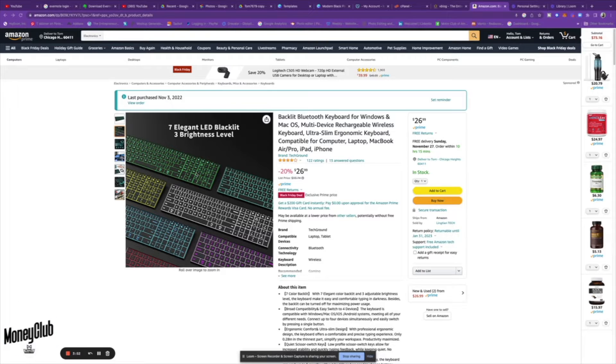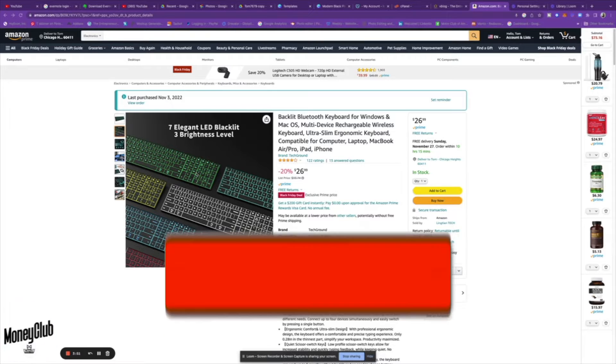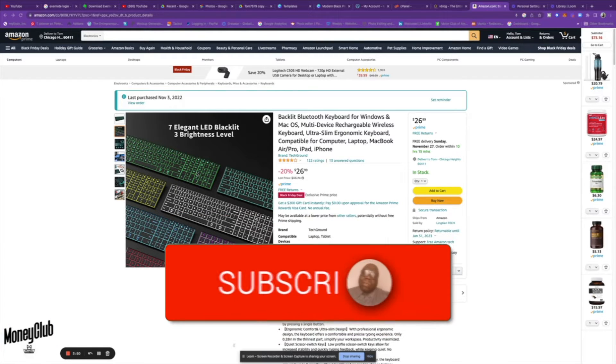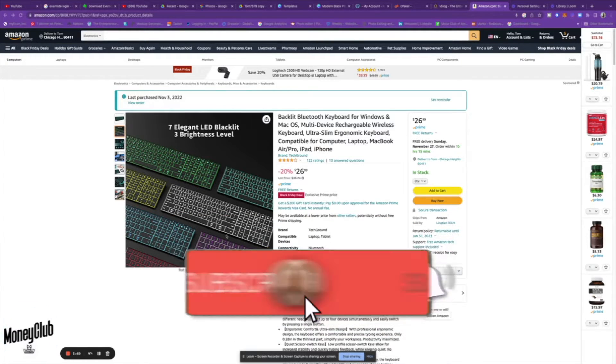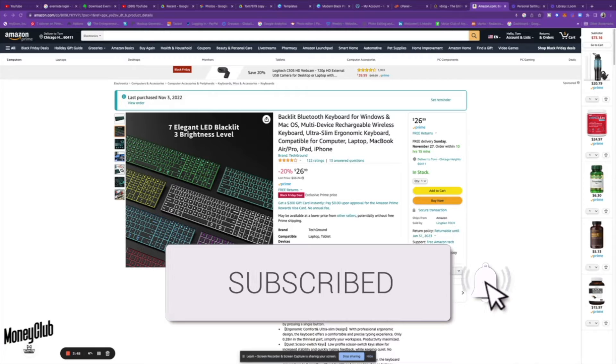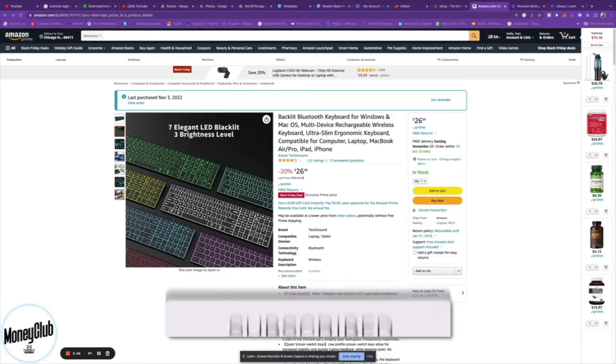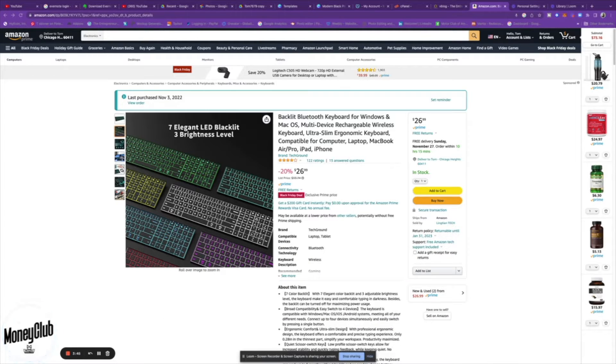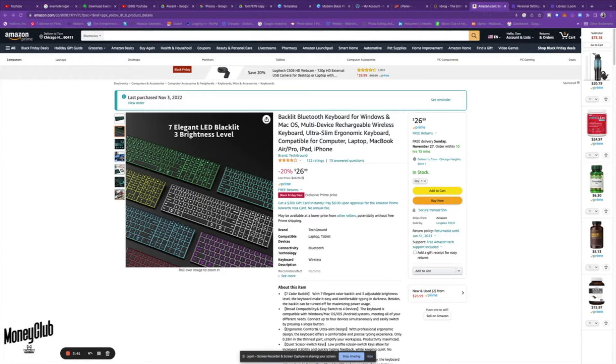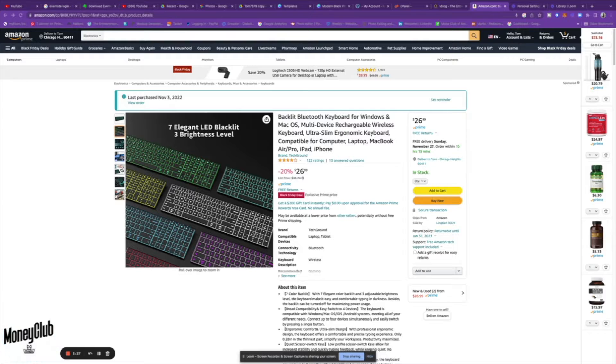I ordered it off Amazon and as you can see it's $26.99 at this point, but when I ordered it, it was $29.99. Regular price is $33.74, so this keyboard is a great price point where you can get those high-quality features without spending major bucks.